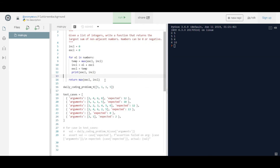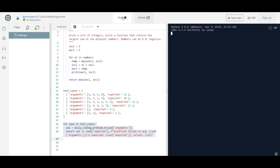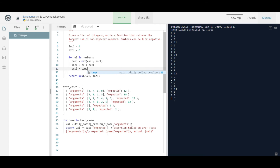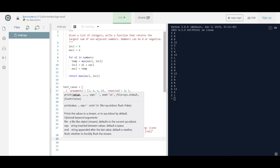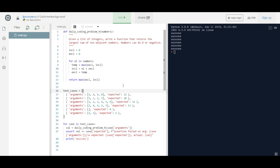At the very end, all we need to do is return the maximum of exclude and include. After commenting out the print statements and adding the return, we run the tests and get six successes — the solution is working correctly.